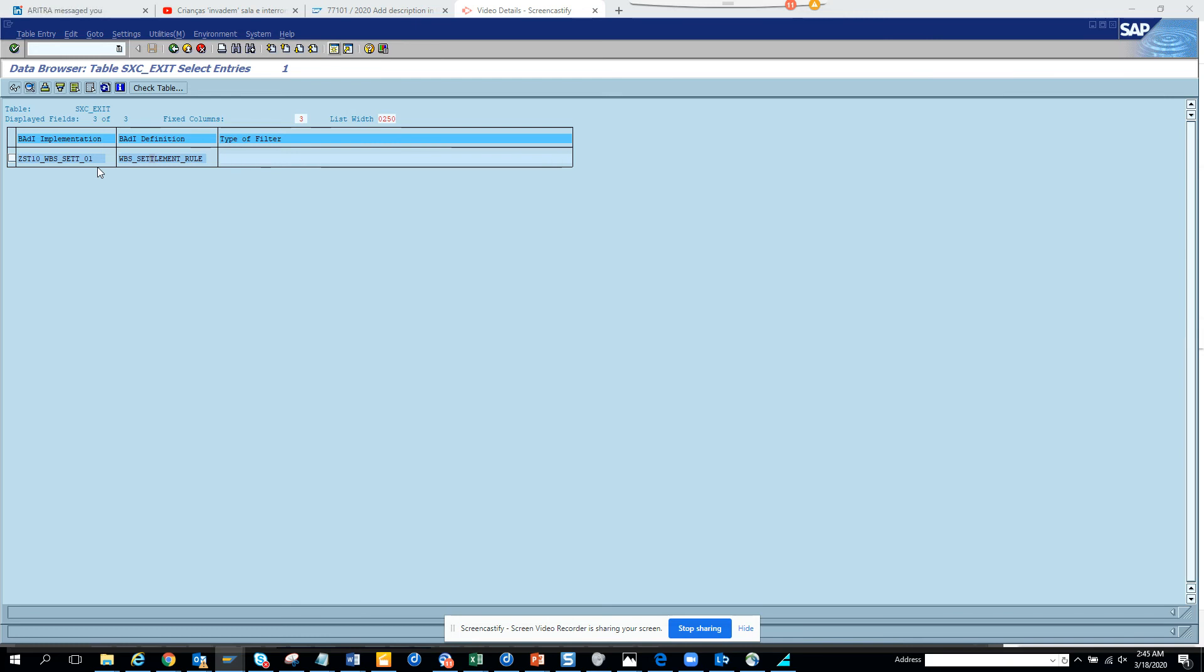So it's very useful in ECC 6 as well as S4HANA to know what are the different BADIs that have already been implemented in the SAP system, so that you can tweak it or reuse it for your own enhancement purposes.